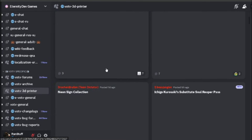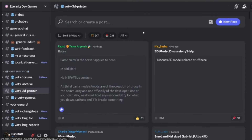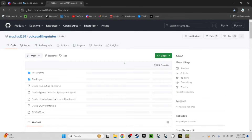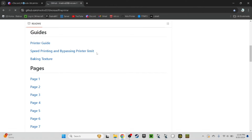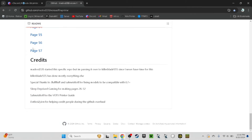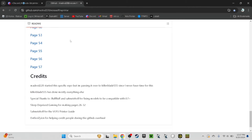My internet's slow right now, so it's not going to load very much, but you can scroll through here. You can even search. There's also one other place — this is the Voices of the Void printer GitHub. I don't believe this is updated anymore. However, it does have quite a few models in here. You'll just have to update these models yourself for the new version of Voices of the Void.